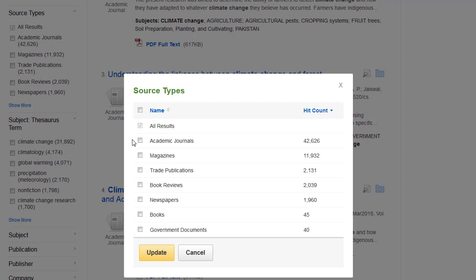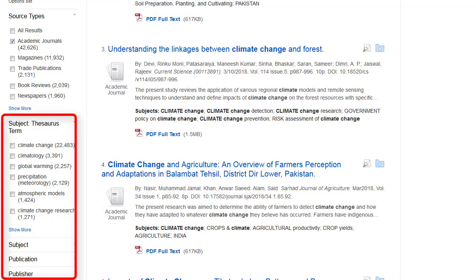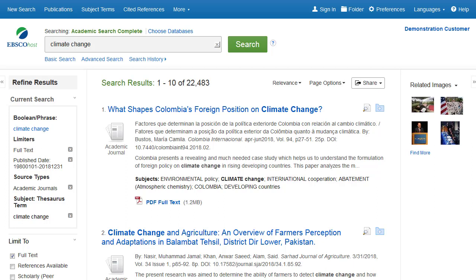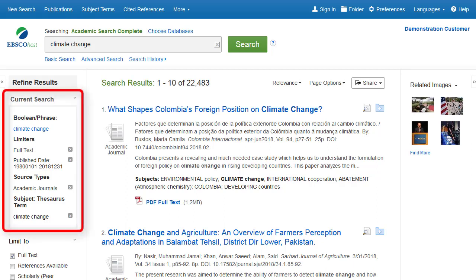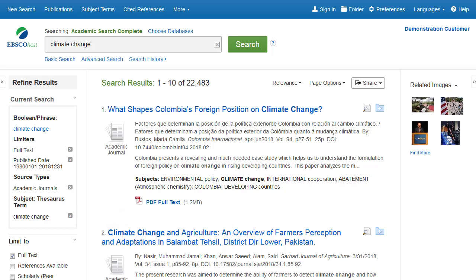Select multiple terms in the resulting window, then click Update. Depending on the databases searched, facets can include subjects, subject terms, authors, company names, or publications. When refining your search results, each item is added to the current search. Clicking on a hyperlink subject term within the current search executes a search for that term only. Clicking on the X icon removes the term from the current search and refreshes your search results.